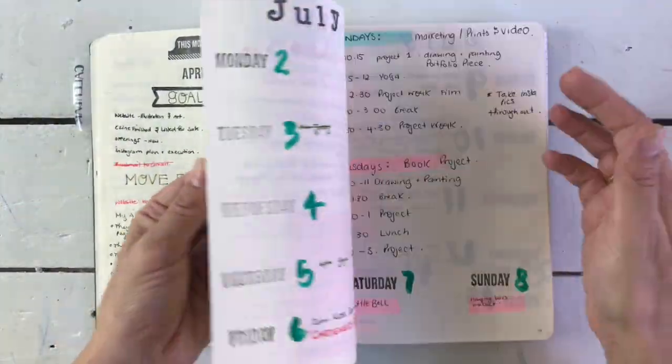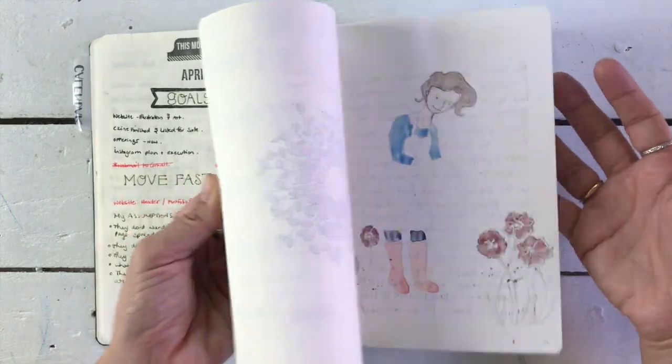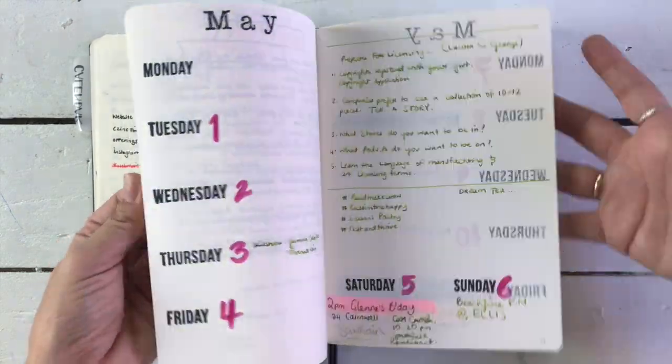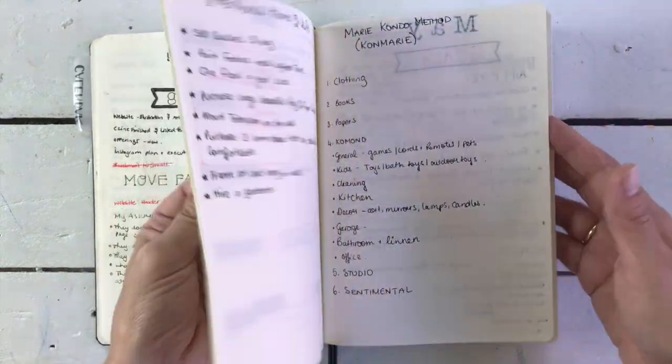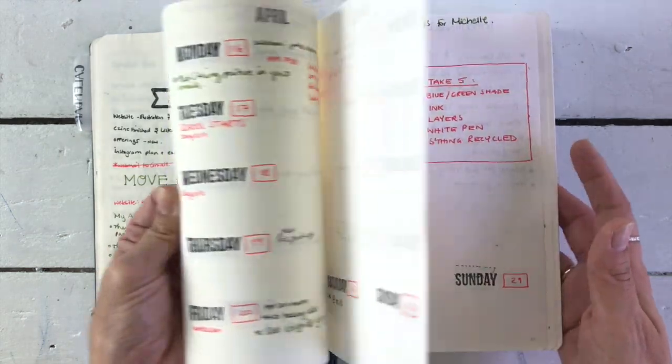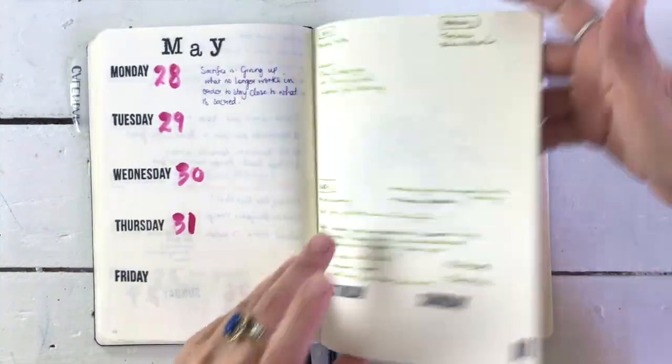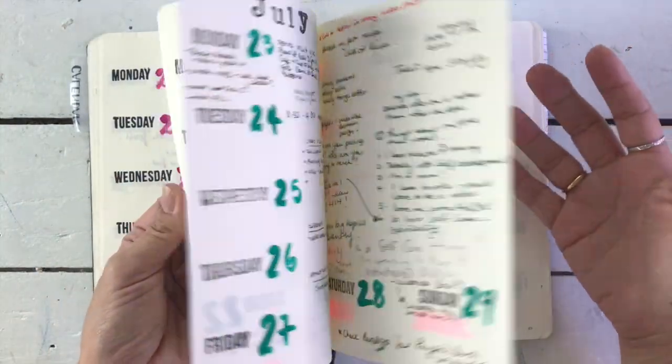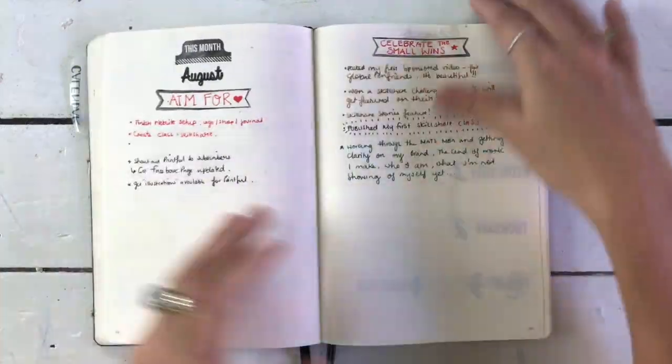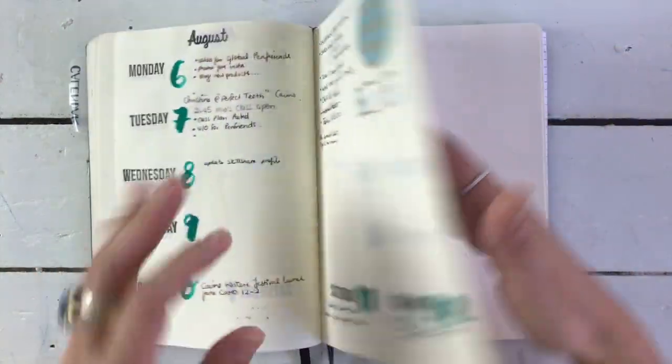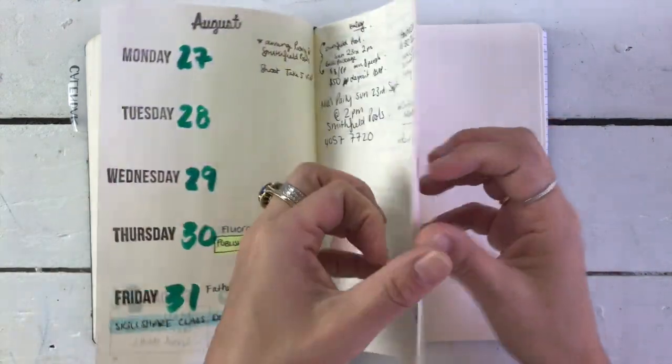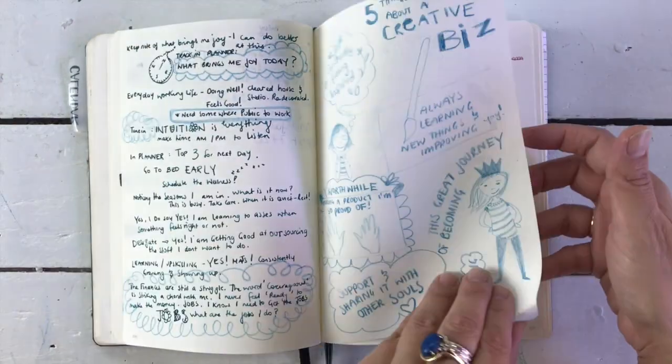Sometimes I want to draw and just spend a few pages drawing things or a few pages writing things. I have learned over time that it is essential for me to have space where I can write as much as I want or draw as much as I want. That is what I need in my planner.